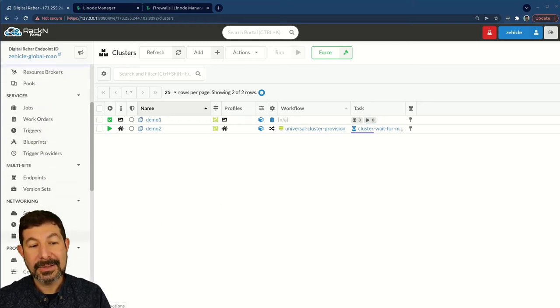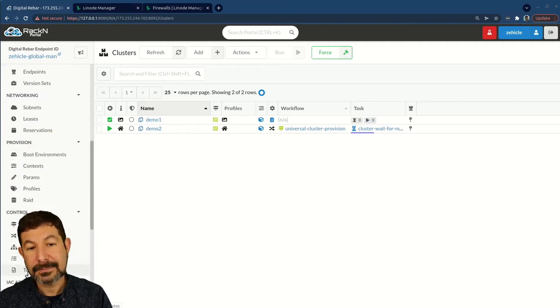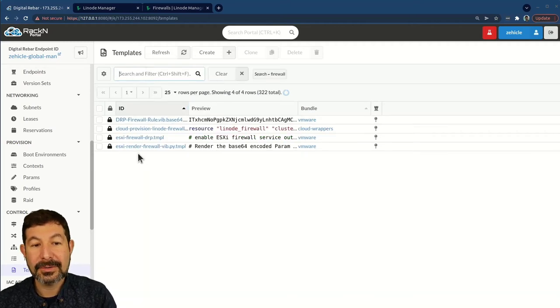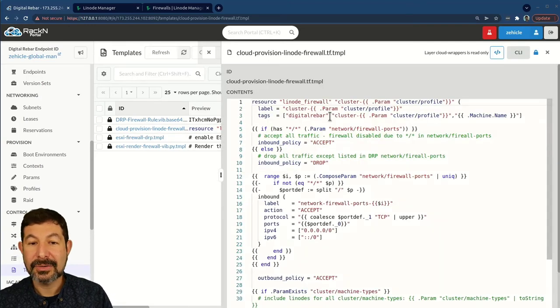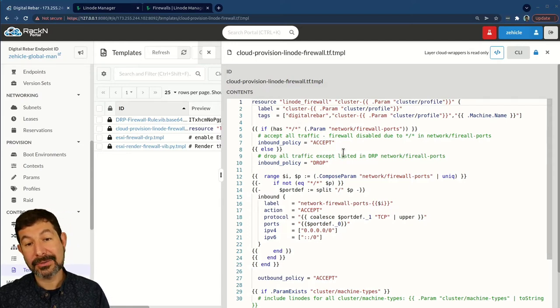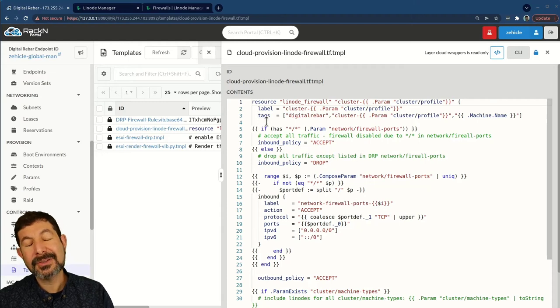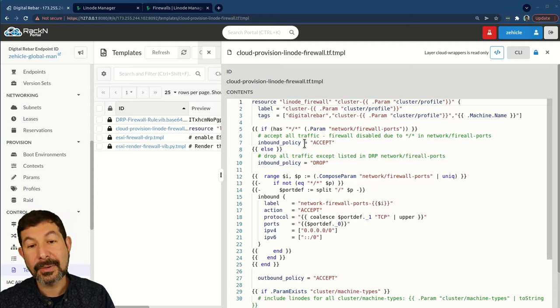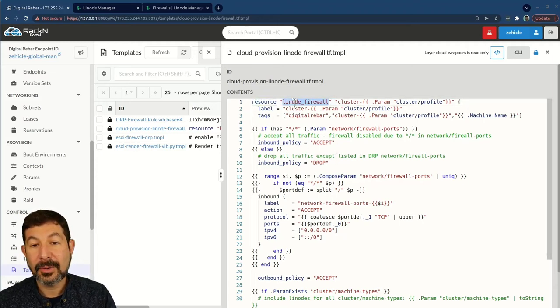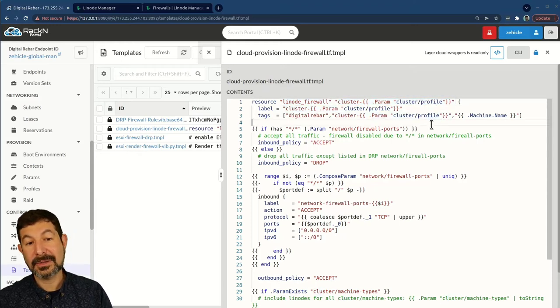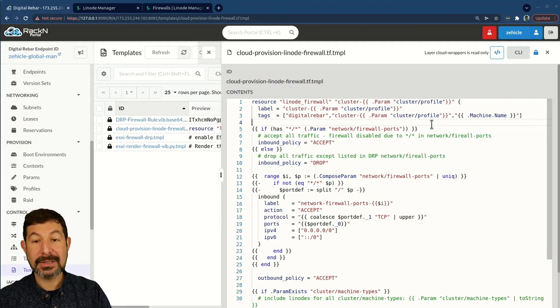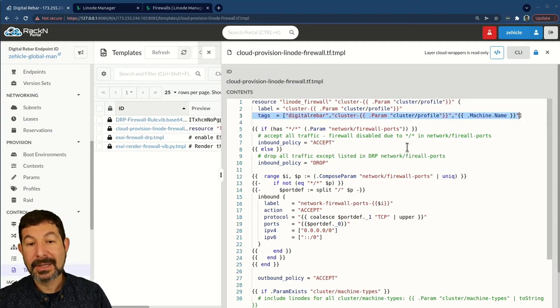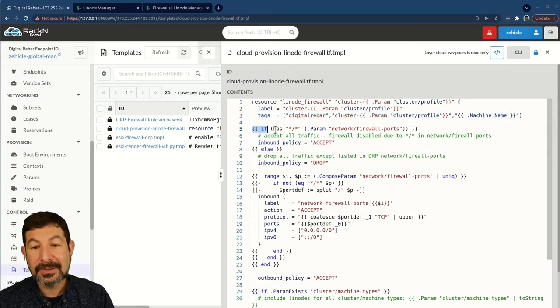Before I end the video, I do want to show you that if I was to look at this firewall template. So here's our cloud provision Linode template. I want to show you what that looks like so that you can get a feel for how the injection works and just how much information we're able to pull out of digital rebar to influence creating a Terraform plan. This is a nice example. Here, this is pretty straightforward. We're doing the firewall, but we're pulling in the name of the profile. We're tagging it so that it becomes easy to find as part of a group of machines.